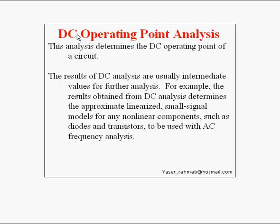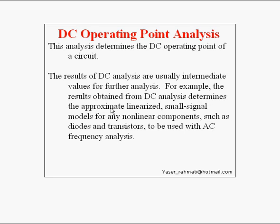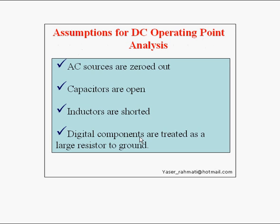What is a DC Operating Point Analysis? DC Analysis determines the DC Operating Point of a circuit. The results of DC Analysis are usually intermediate values for further analysis. For example, the results obtained from DC Analysis determine the approximate linearized small signal models for any non-linear components such as diodes and transistors to be used with AC Frequency Analysis.